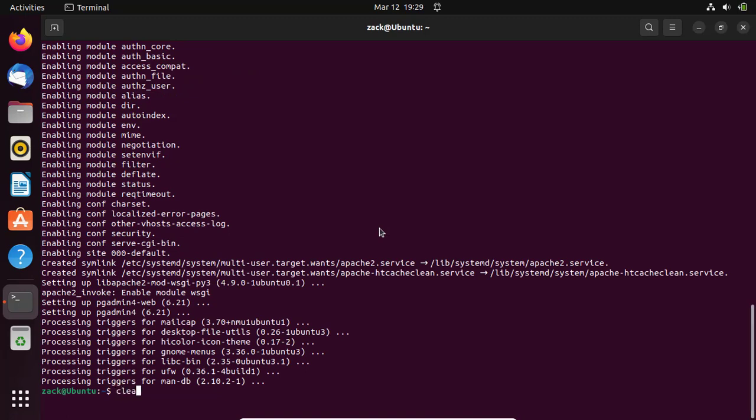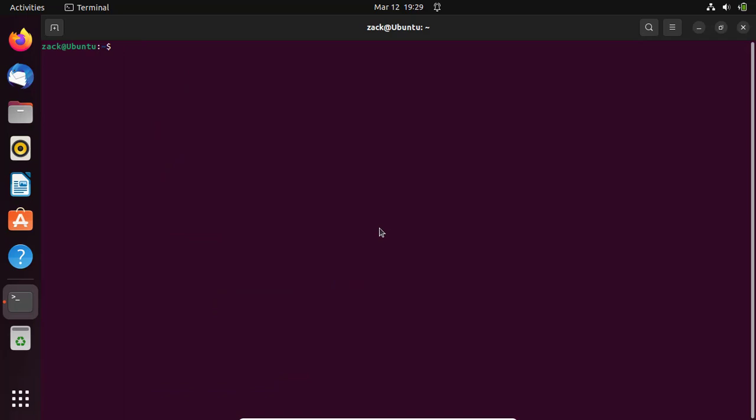The application is now installed. You can access the desktop version from the application's menu.